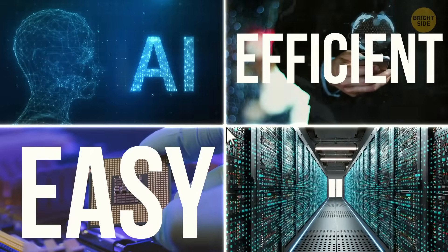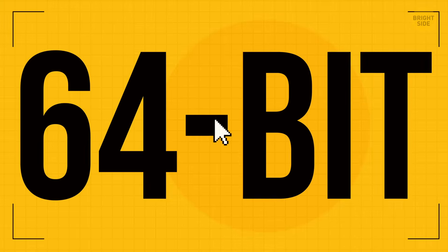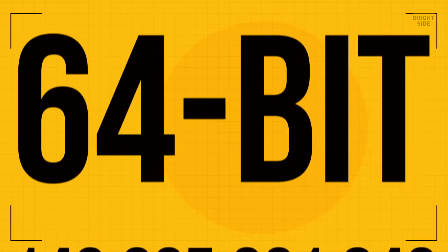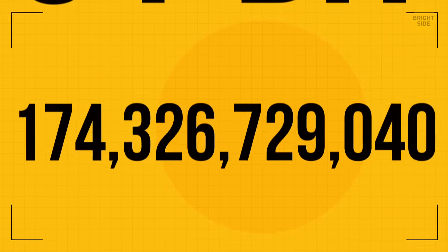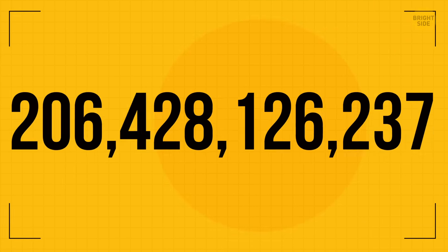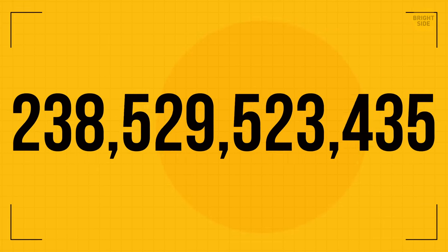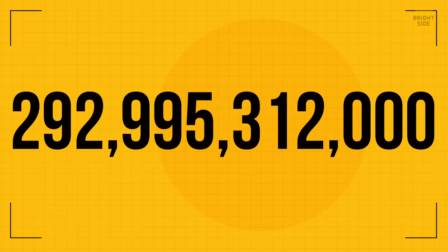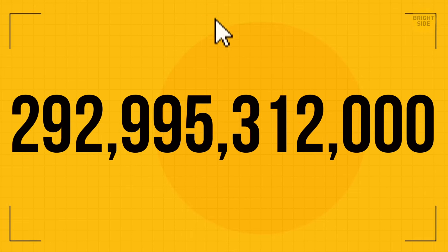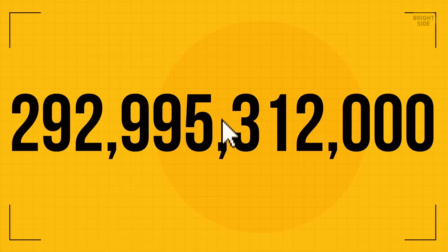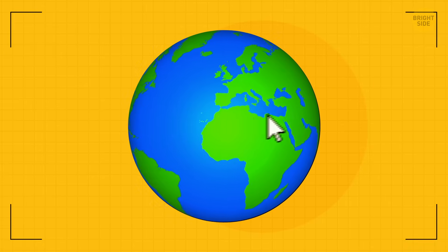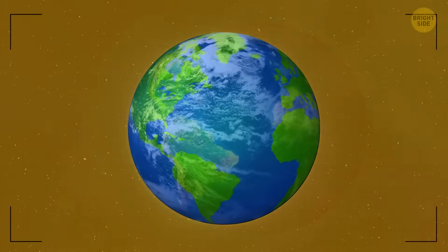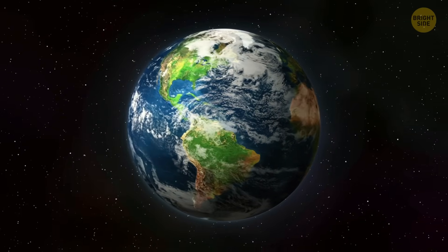When the whole world switches to the 64-bit system, we will forget about the problems with dates because the Unix time limit will increase to more than 292 billion years, which is longer than the Earth will last. So I think we'll be safe with the digital time thing.